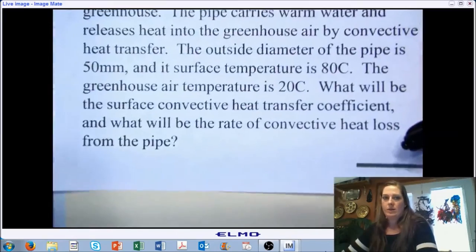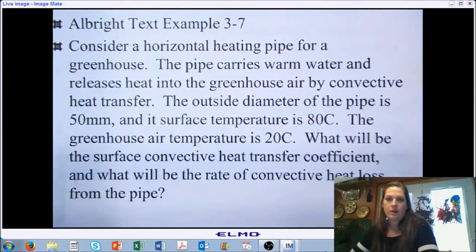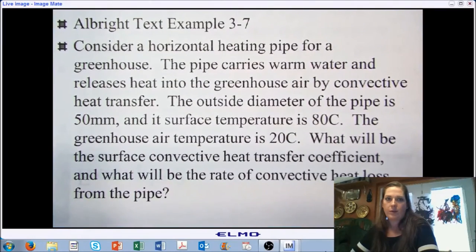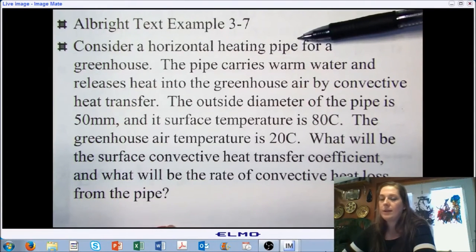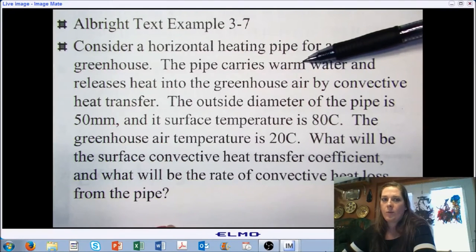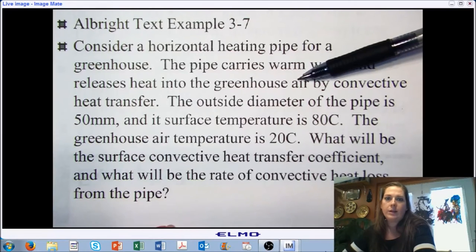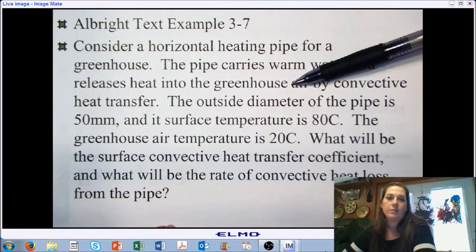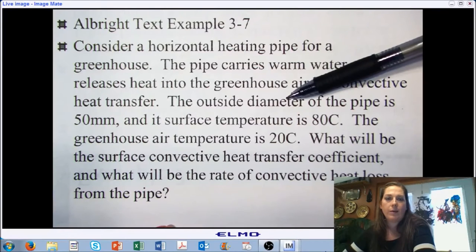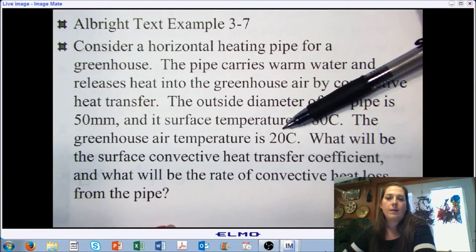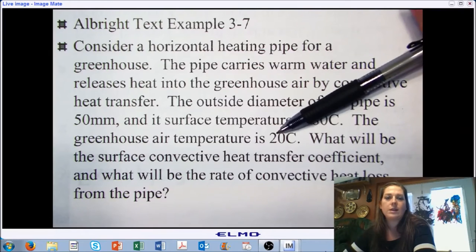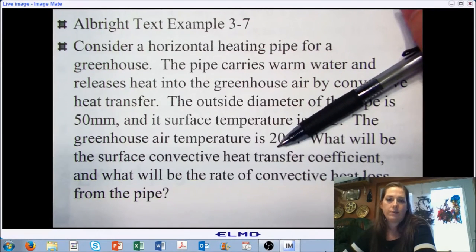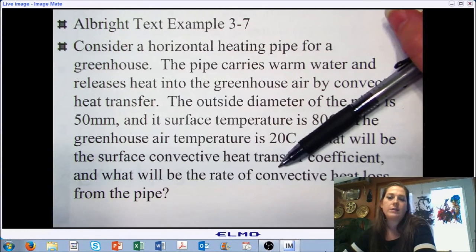So this is the example — it's worked out for you in the Albright reference material, example 3-7. We are going to look at a horizontal heating pipe inside a greenhouse. The pipe carries warm water and releases it into the greenhouse air by convective heat transfer. We have the diameter of the pipe and its surface temperature. The set point temperature of the air inside the greenhouse is 20 degrees Celsius. We want to calculate the surface convective heat transfer coefficient and the rate of convective heat loss into the environment.